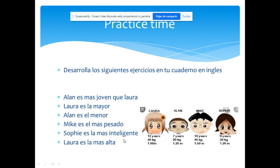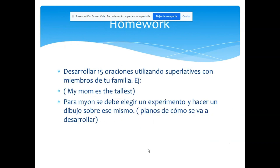Si hacen las oraciones en el tiempo de la clase, me pueden enviar las respuestas por el foro y vamos mirando quién las hizo mejor — podríamos dar puntos positivos. Ya para terminar, la tarea que les queda chicos: me van a enviar 15 oraciones utilizando superlativos, que fue el tema de hoy.